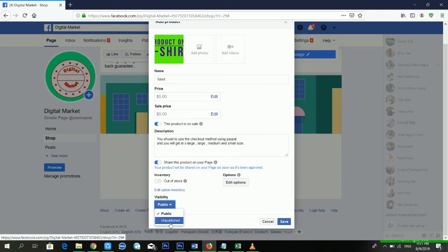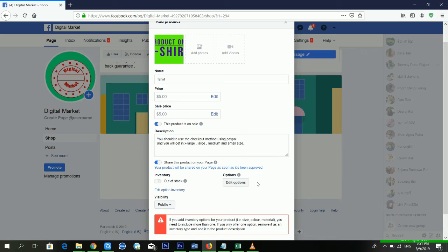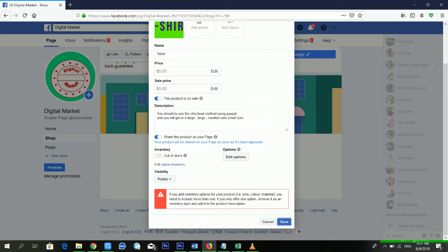For visibility, I want to make it public, so I'm clicking Save. It's telling me: 'If you are adding inventory options for your product like size, color, or material, you need to include more than one. If you only offer one option, remove it.' I think I should adjust this.